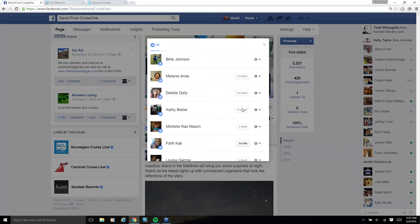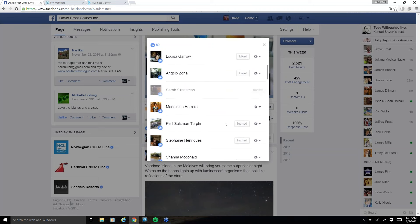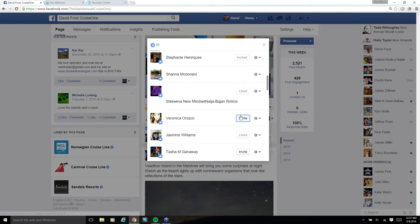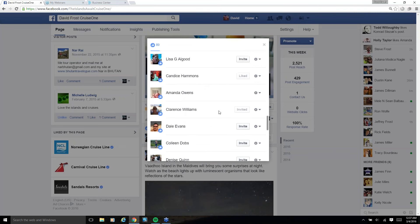We got this person can't be invited. These two were already invited. This one hasn't been invited, so I click Invite. And just like that, they get a notification that says, hey, you should go like David Frost CruiseOne as well. So you go through and you can invite everybody.